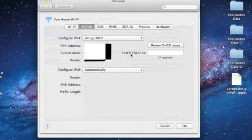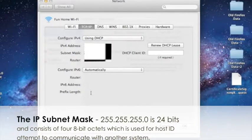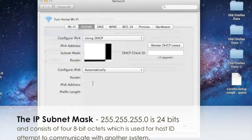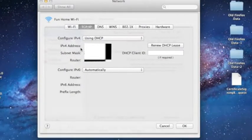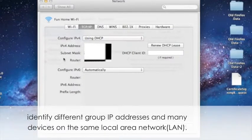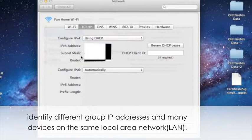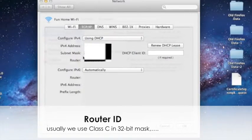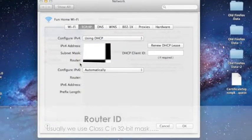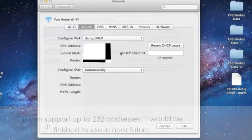The IP subnet mask is 24-bit and consists of four 8-bit octets, which is used for the host ID to attempt to communicate with another system, identify different groups of IP addresses, and many devices on the same local area network as LAN. The router ID requests the IP address from the IPv4. IPv4 can support up to 2 to the 32 addresses.